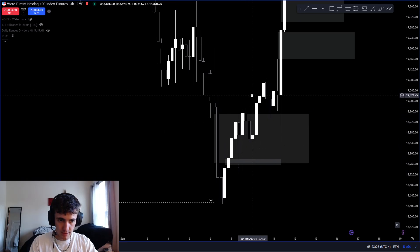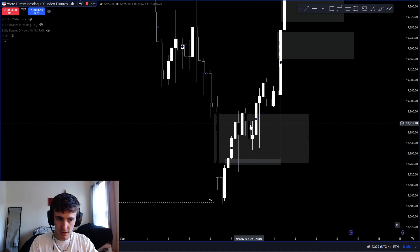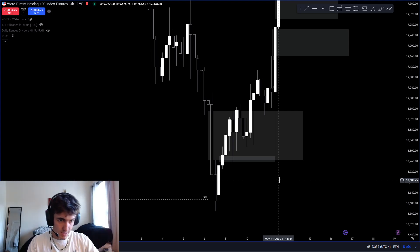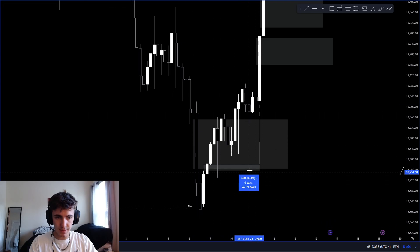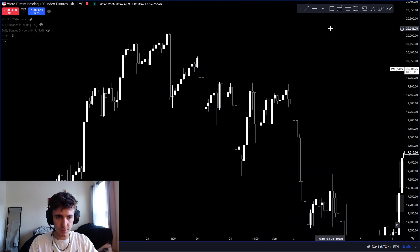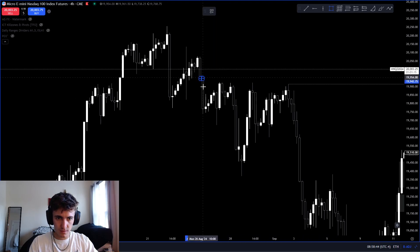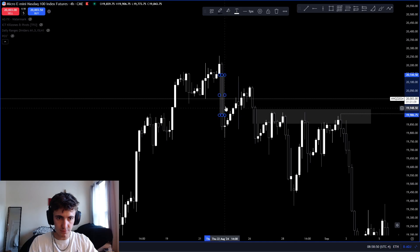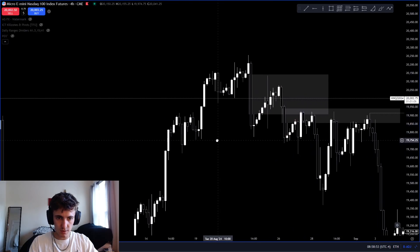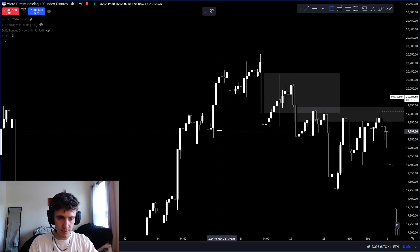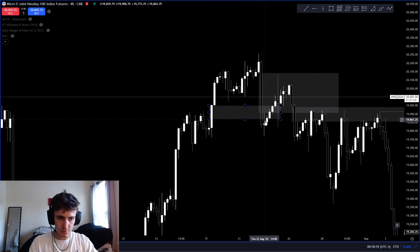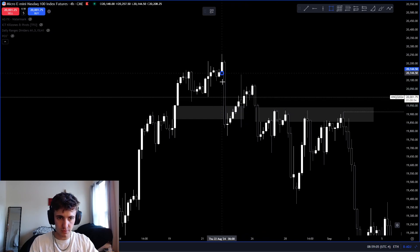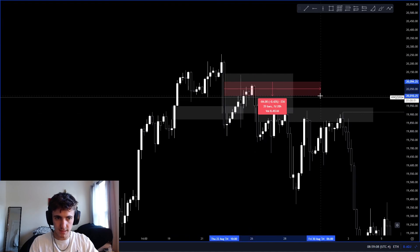It matters where the candle closes. Here, price came down, touched the imbalance, bought all the way back up, and respected it. For a bearish fair value gap — you go up, respect it, then disrespect it with a closure above, come back and retest it as an inverse. You disrespect it with closures above and go higher — it's no longer valid. If you never close above the imbalance, you can continue to go lower.